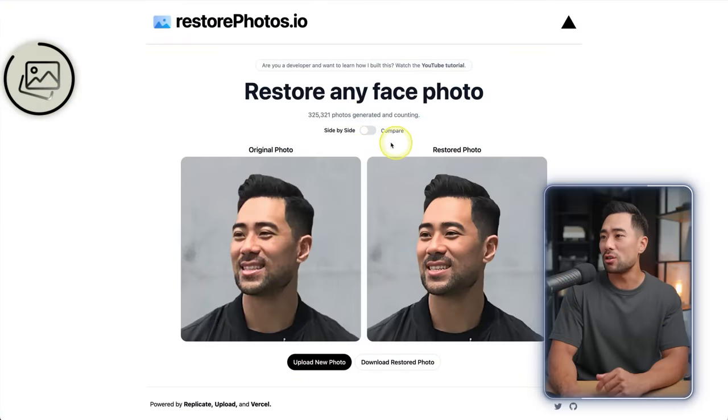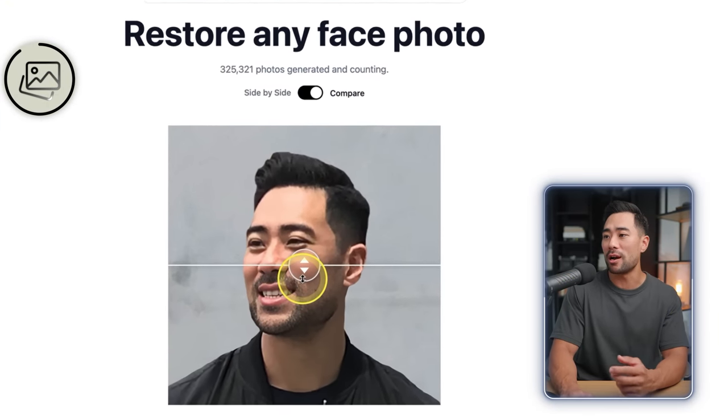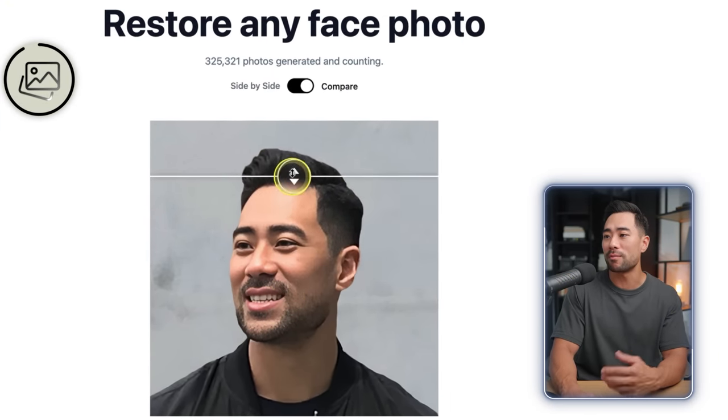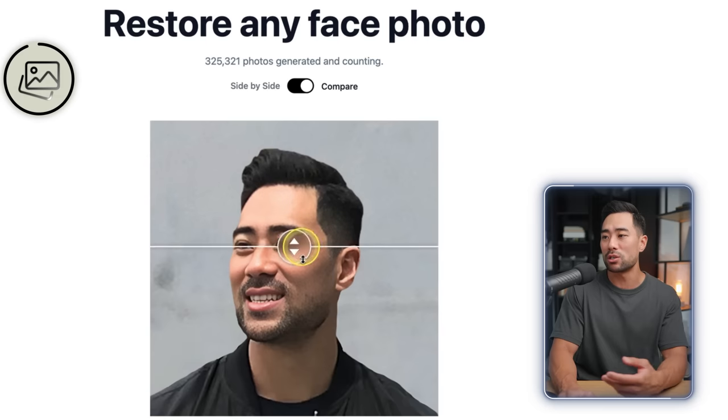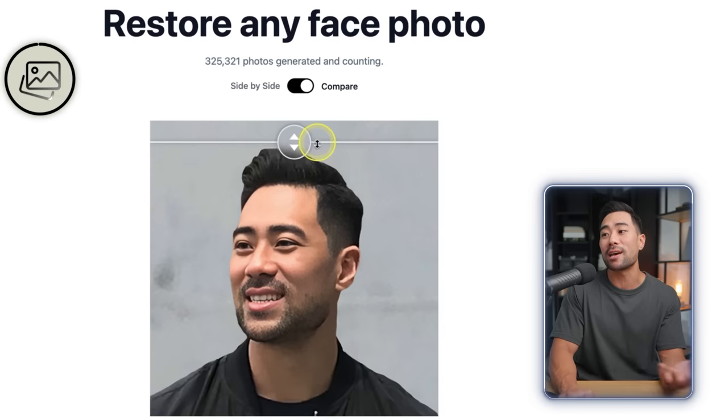And if you'd like, you can use the compare option to slide up and down between the original and the restored photo to check out the difference.